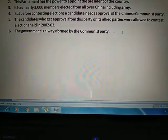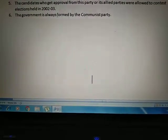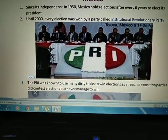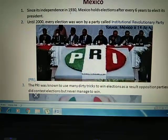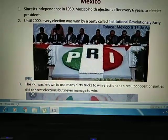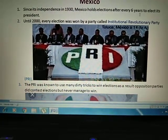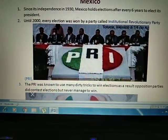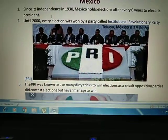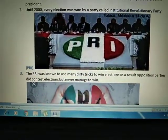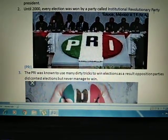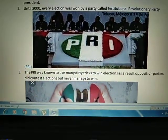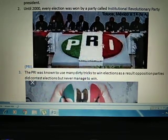No other party can win the election because all candidates have no fair choice to contest. So we cannot call these free and fair elections. Now, the next example is Mexico. Since independence in 1930, elections have been held every six years. No doubt Mexico fulfills the first condition of free and fair elections. However, until 2000, every election was won by the Institutional Revolutionary Party, known as PRI.